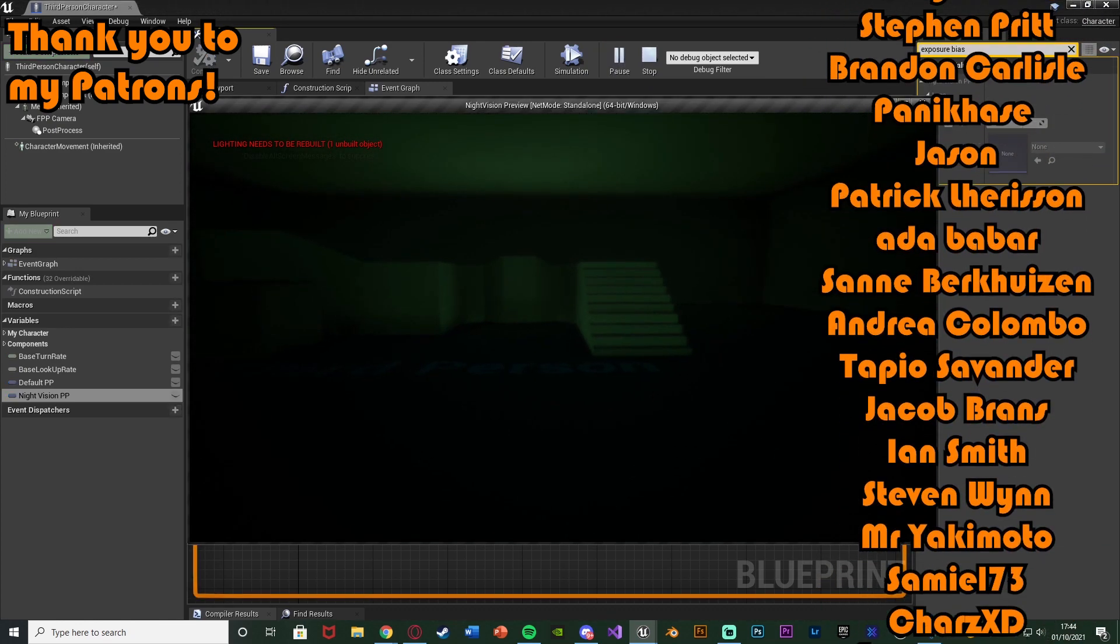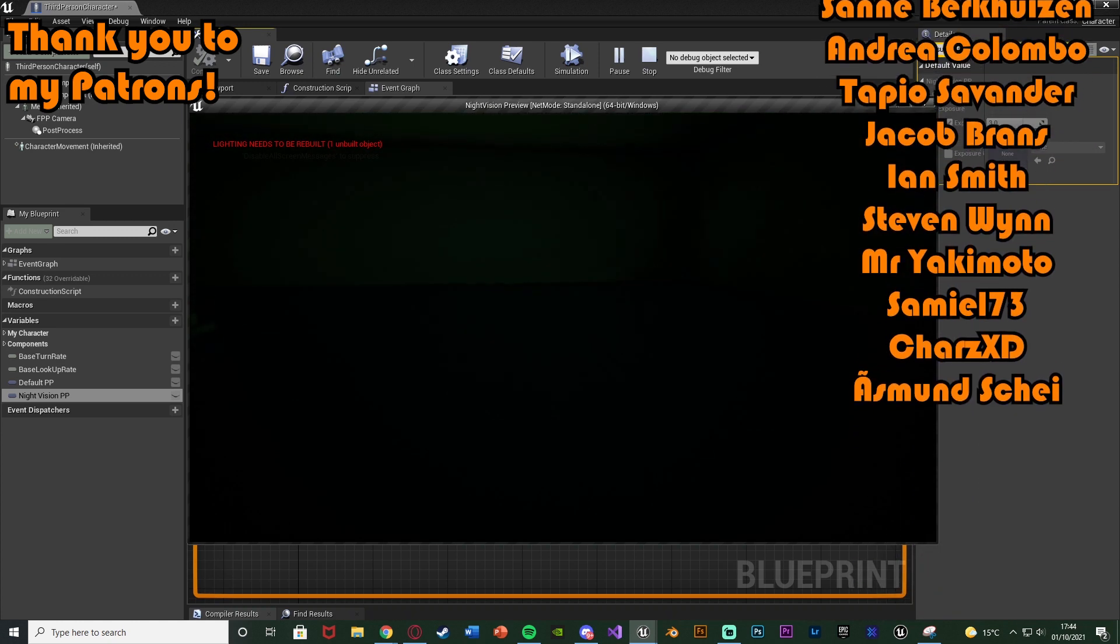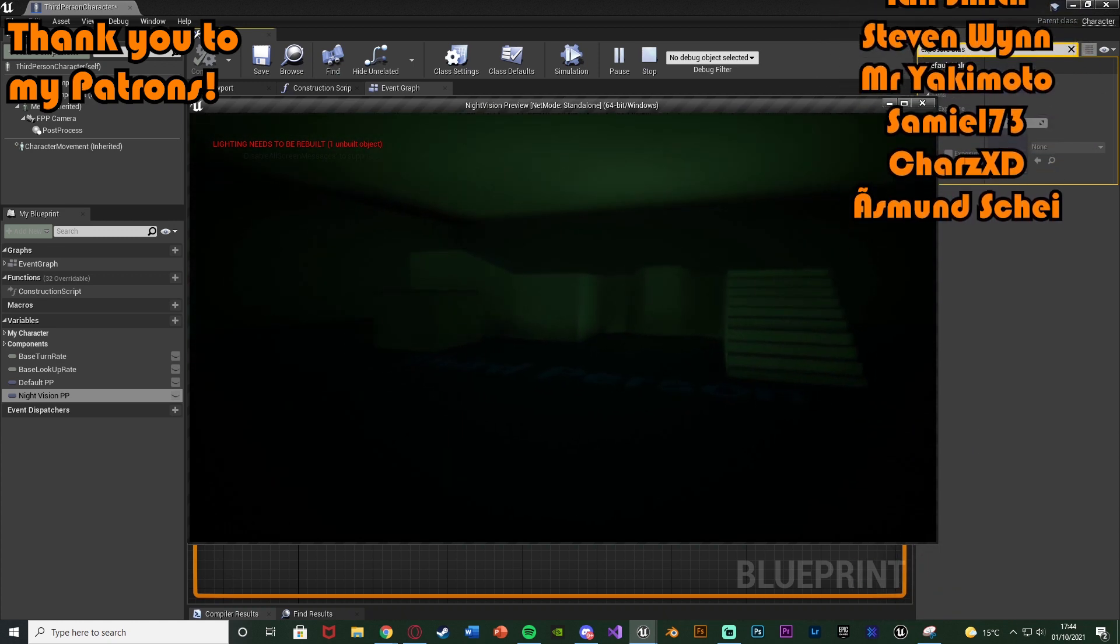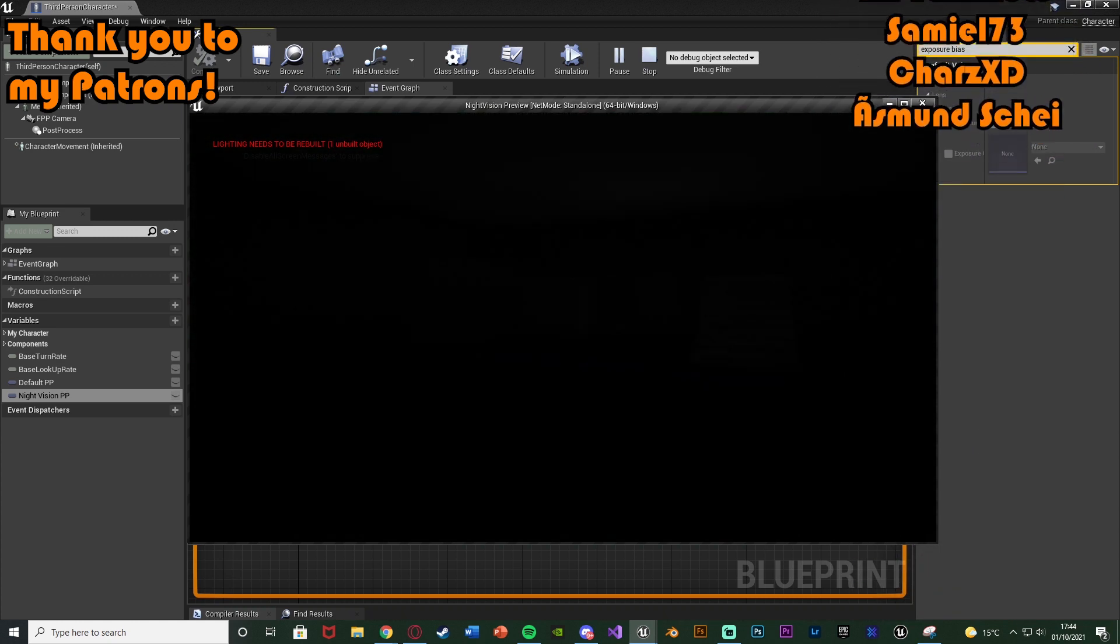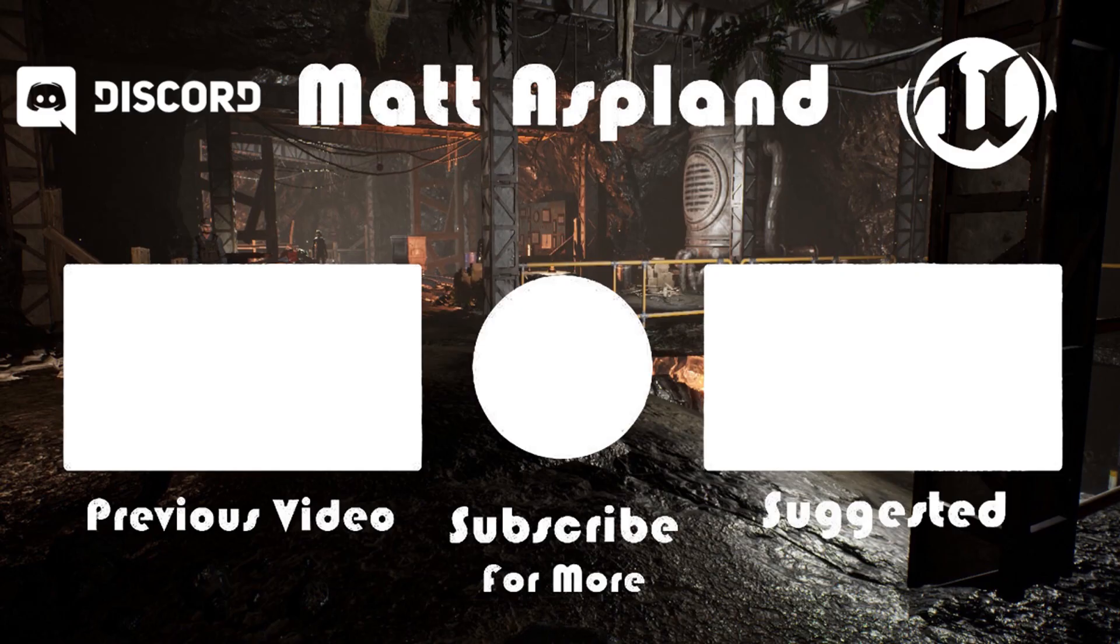So thanks so much for watching. I hope you enjoyed it. I hope you found it helpful. And if you did, make sure to like and subscribe down below. So thanks so much for watching. And I'll see you in the next one. Bye.